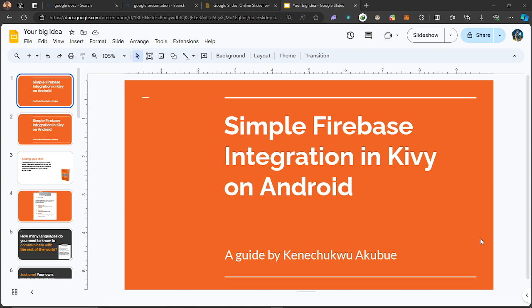In today's video, we are not just going to integrate Firebase — we are going to see how it works in the simplest form. We are going to start with authentication, write code together, compile the app for the first time, test it to see if it authenticates, and then check our Firebase console to see how it goes.